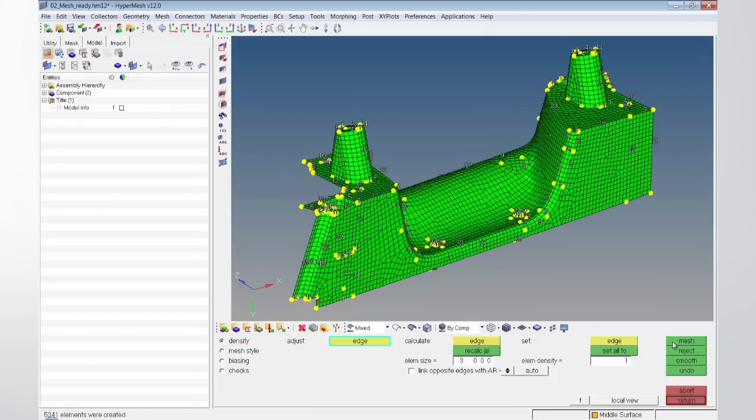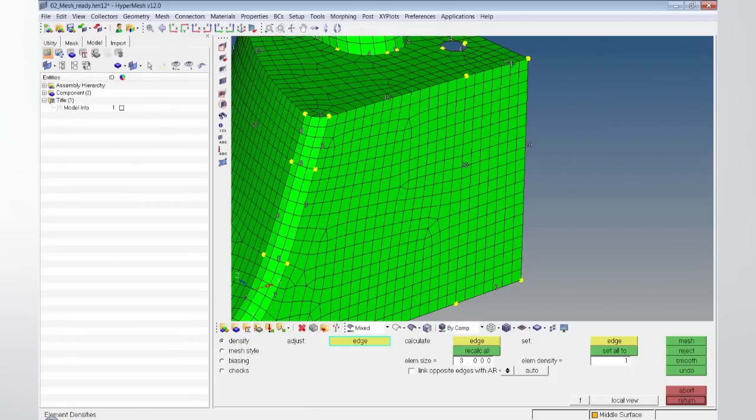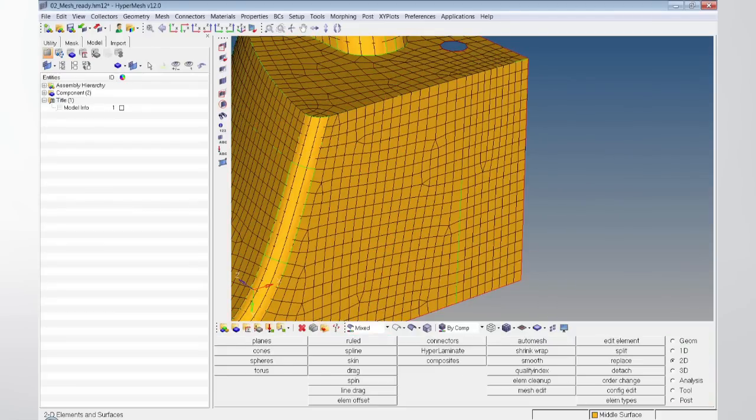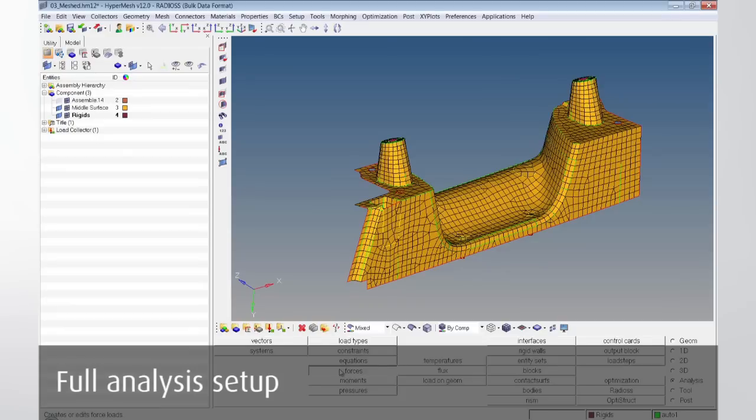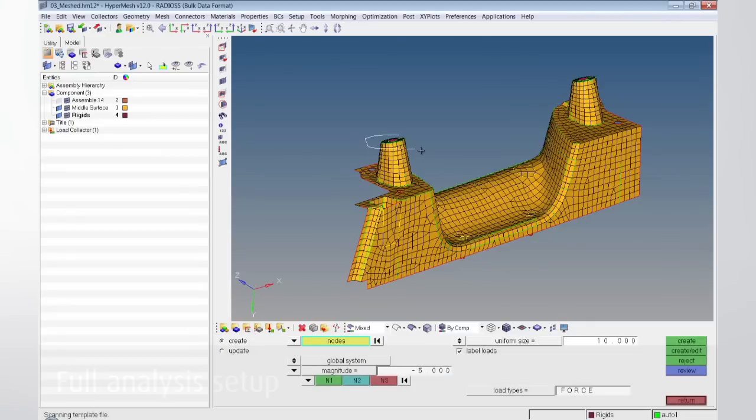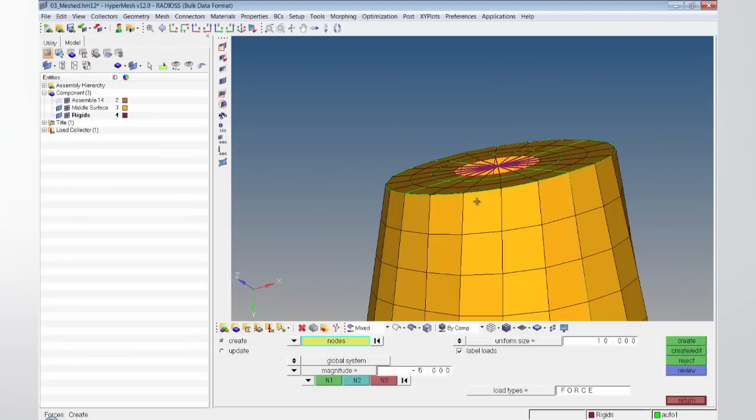HyperMesh is not only an excellent tool for shell, but also for solid tetra or hexa meshing. After meshing, property and material assignment in HyperMesh can be used for a full analysis setup.